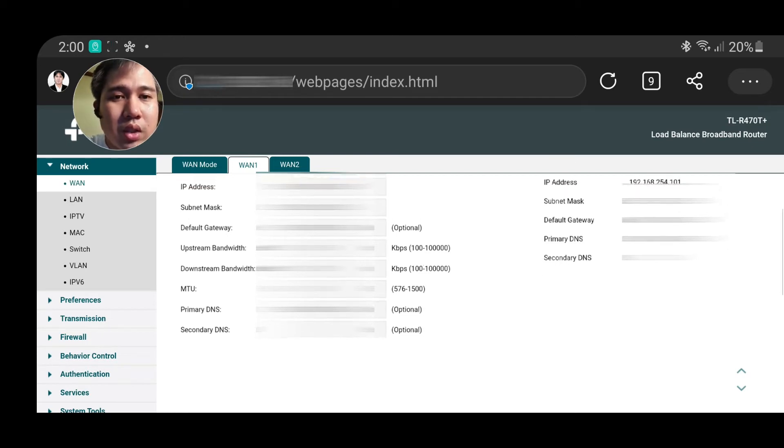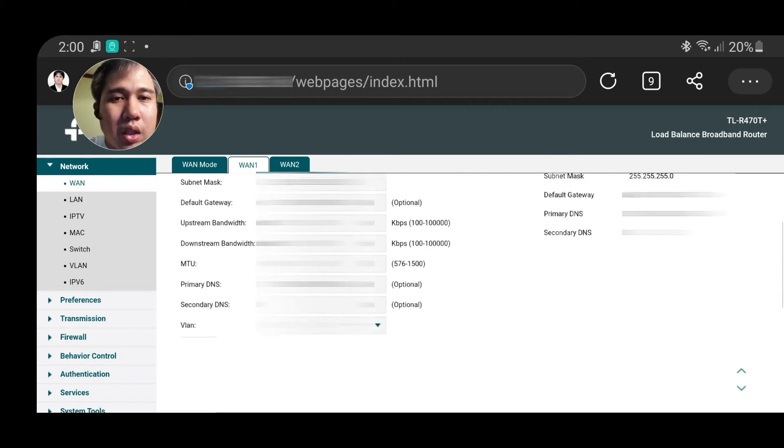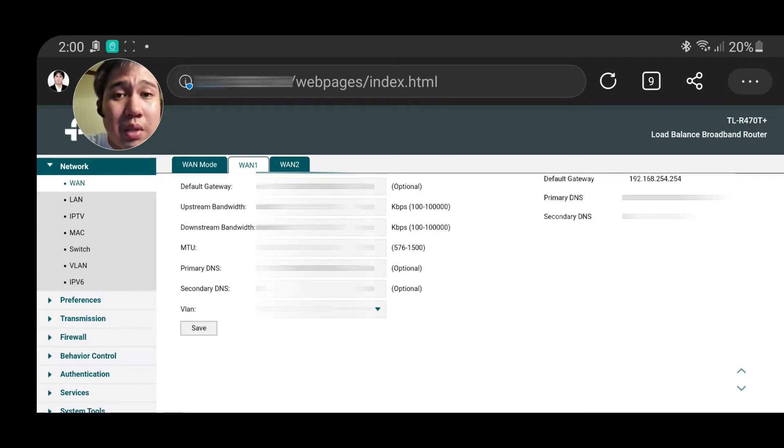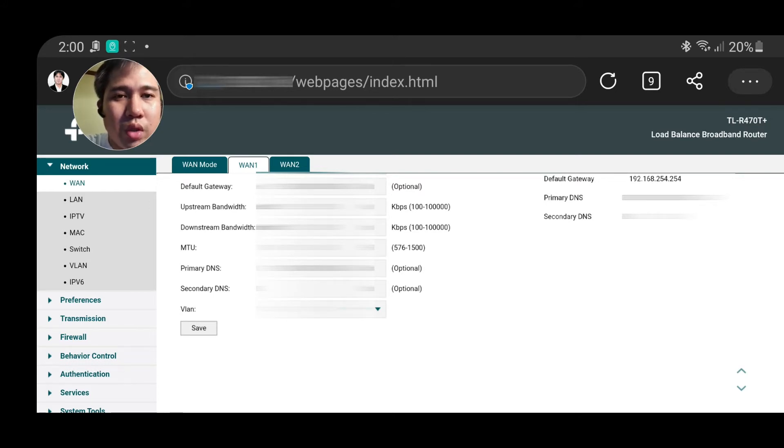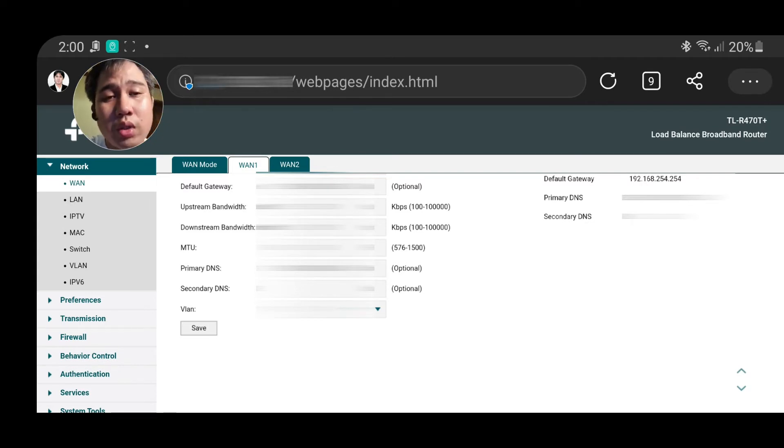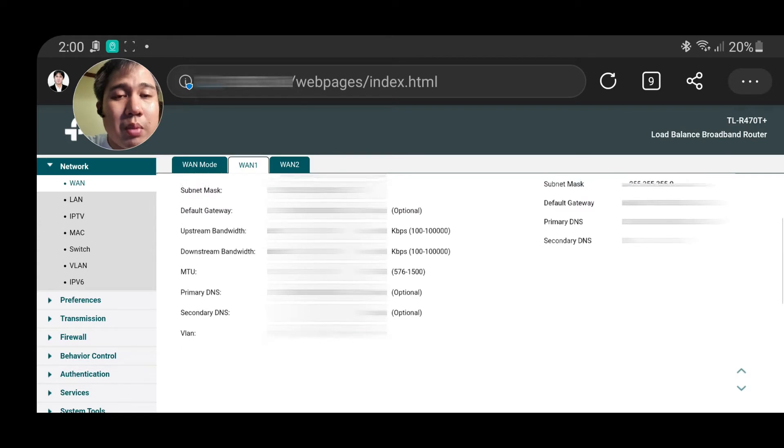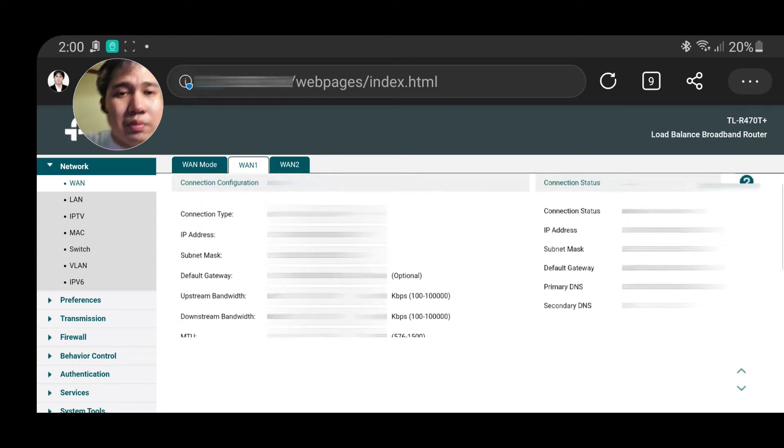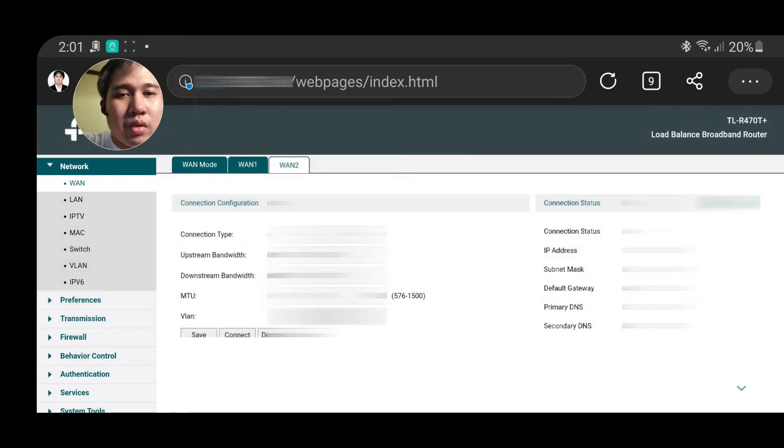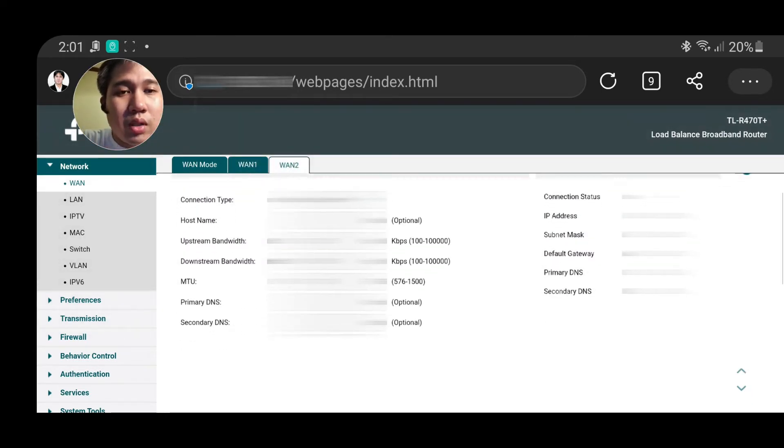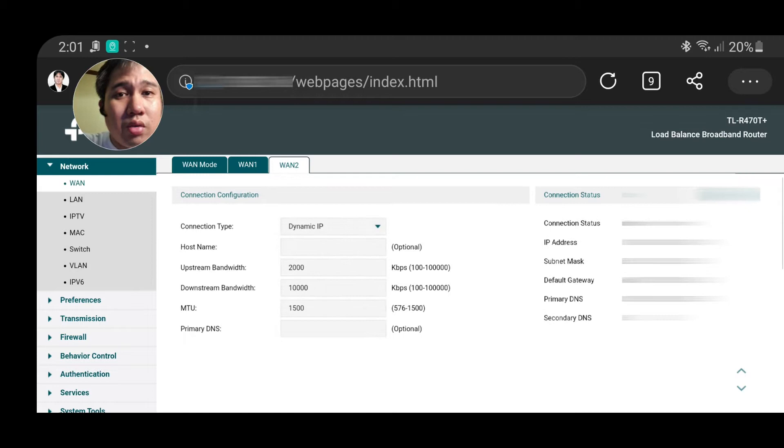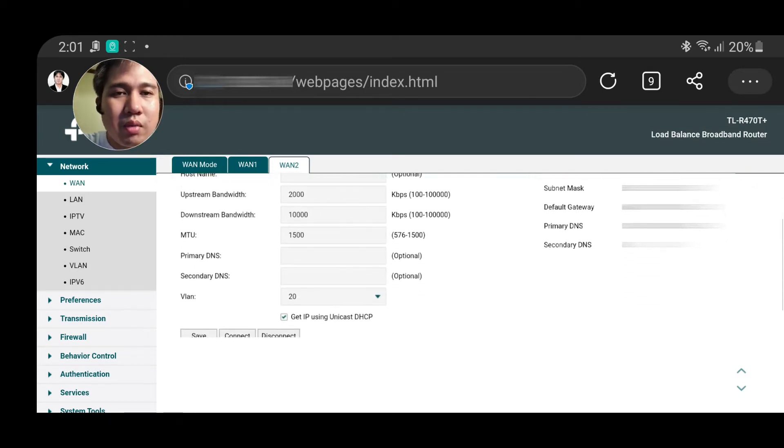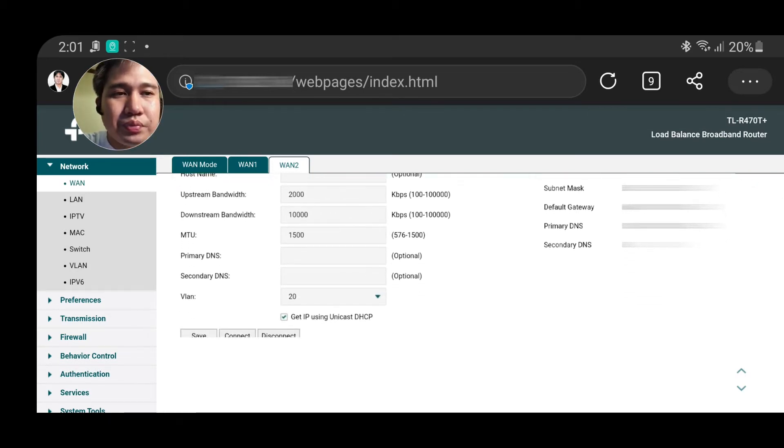You can see here the upstream and downstream. This is the speed of your internet connection. You just need to define what's in your plan. If your plan is 25 Mbps, you add here 25 Mbps. For this other one, the Globe DSL, I just put dynamic and set the upstream and downstream.